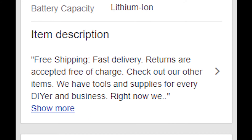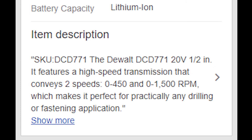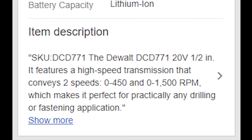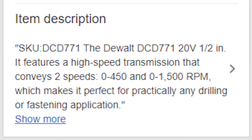This is especially troublesome when you use design templates or include information about your business and policies, as this information may be displayed instead of your description. Setting a custom mobile description will show buyers a description that you want them to see and increase the search rank. We'll discuss more about how mobile descriptions affect search rank shortly.